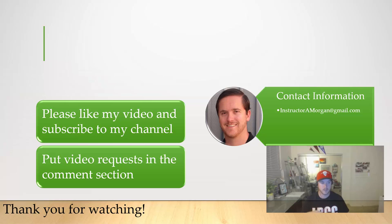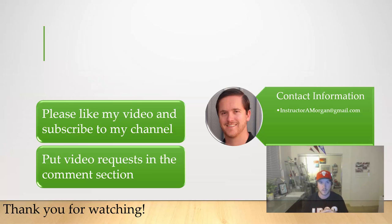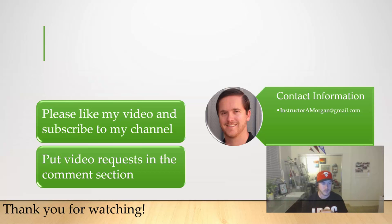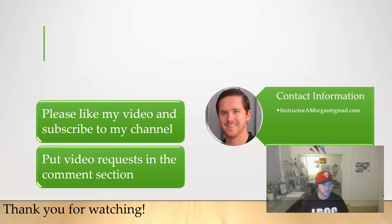If you enjoyed this content, please like my video, subscribe to my channel. I've put up my email address right there. Feel free to shoot me over an email or put a comment below if you want to see a different video, something else that maybe I know how to do. I'd be happy to put a video in if you do a request below. Thank you for watching and I'll talk to you soon.